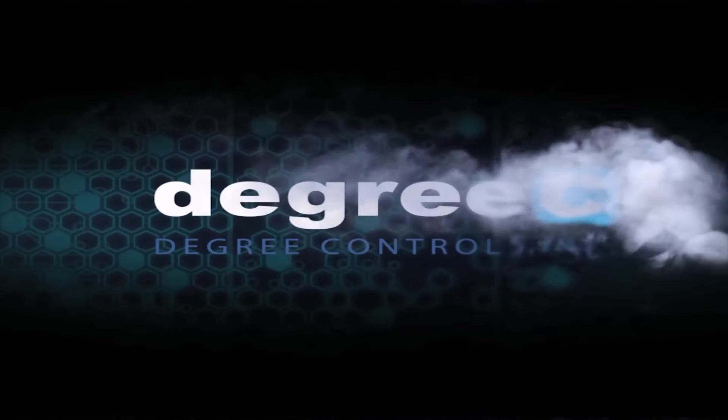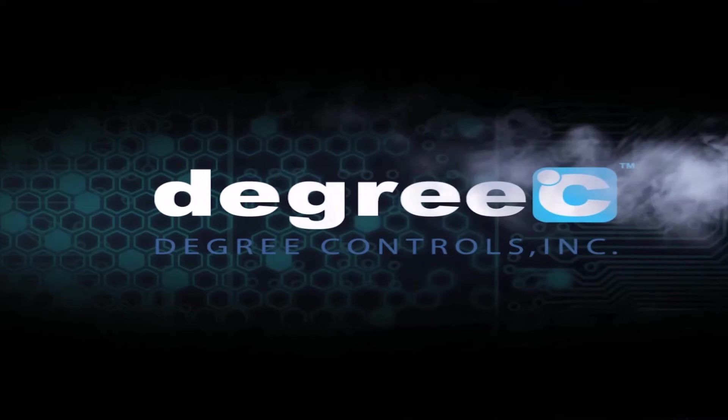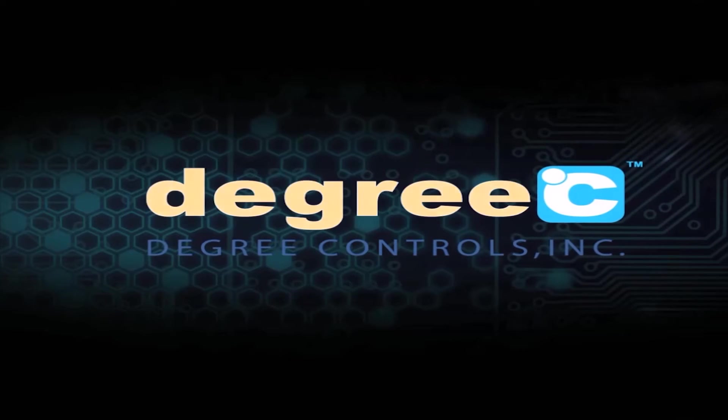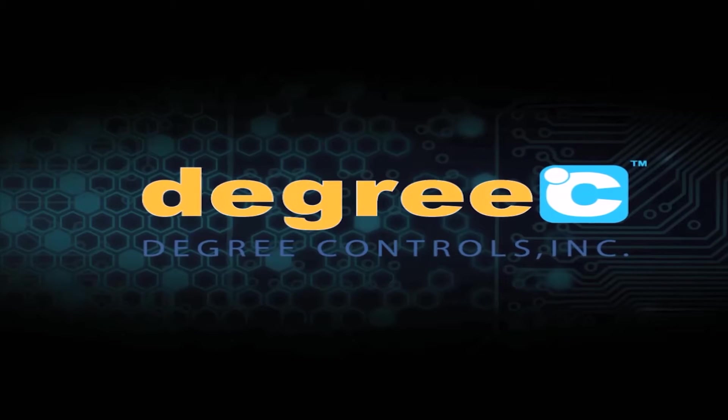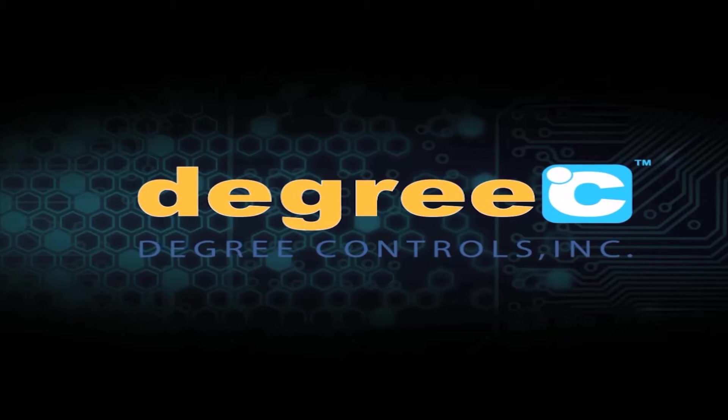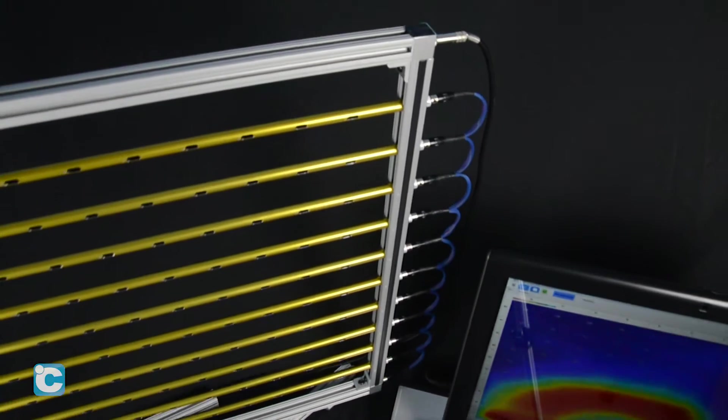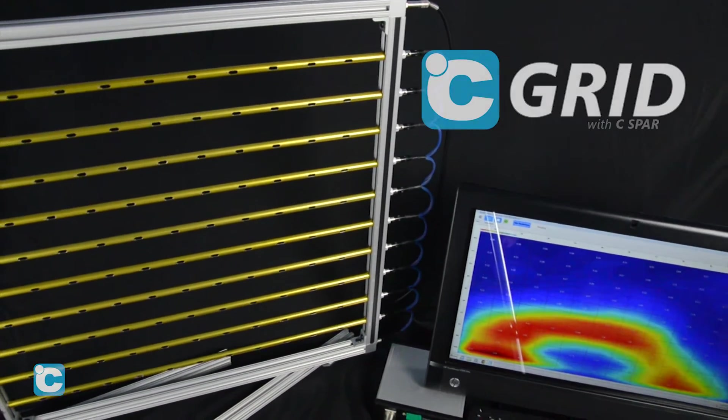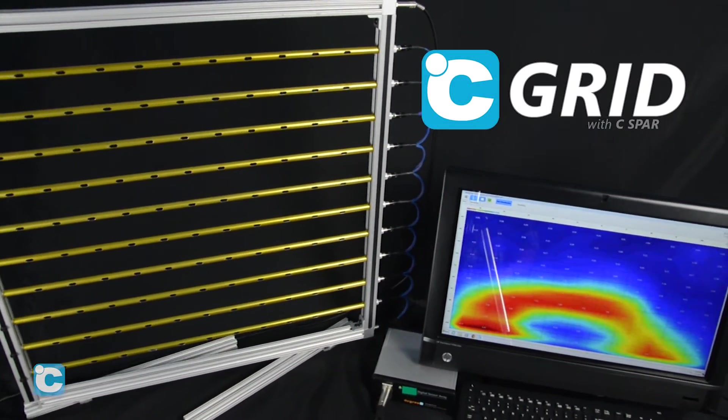Leading the industry in the measurement and management of airflow solutions for nearly two decades, Degree C Engineering delivers multi-point velocity and air temperature sensing with the C-Grid system.